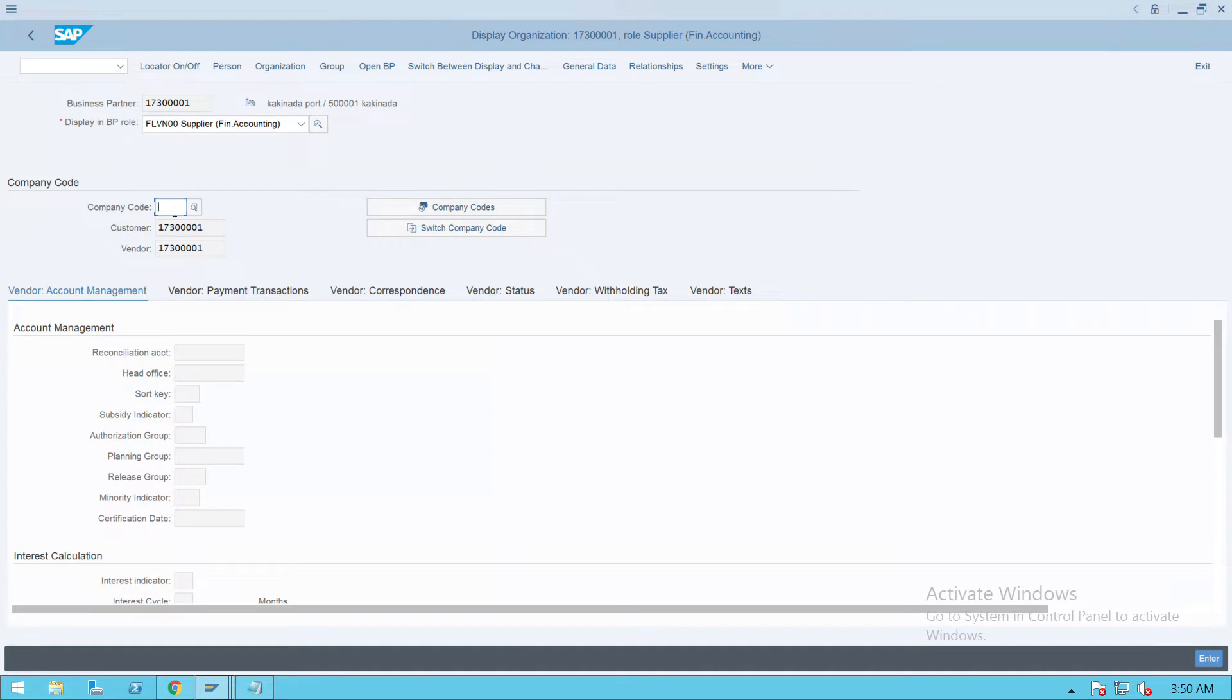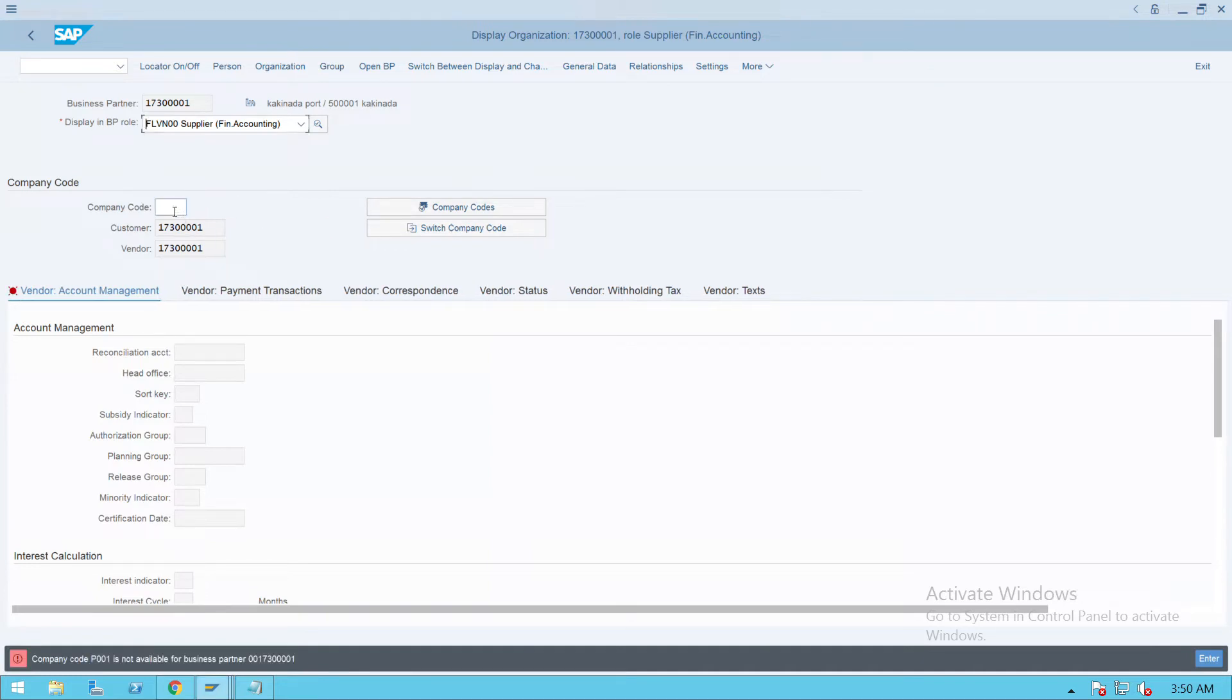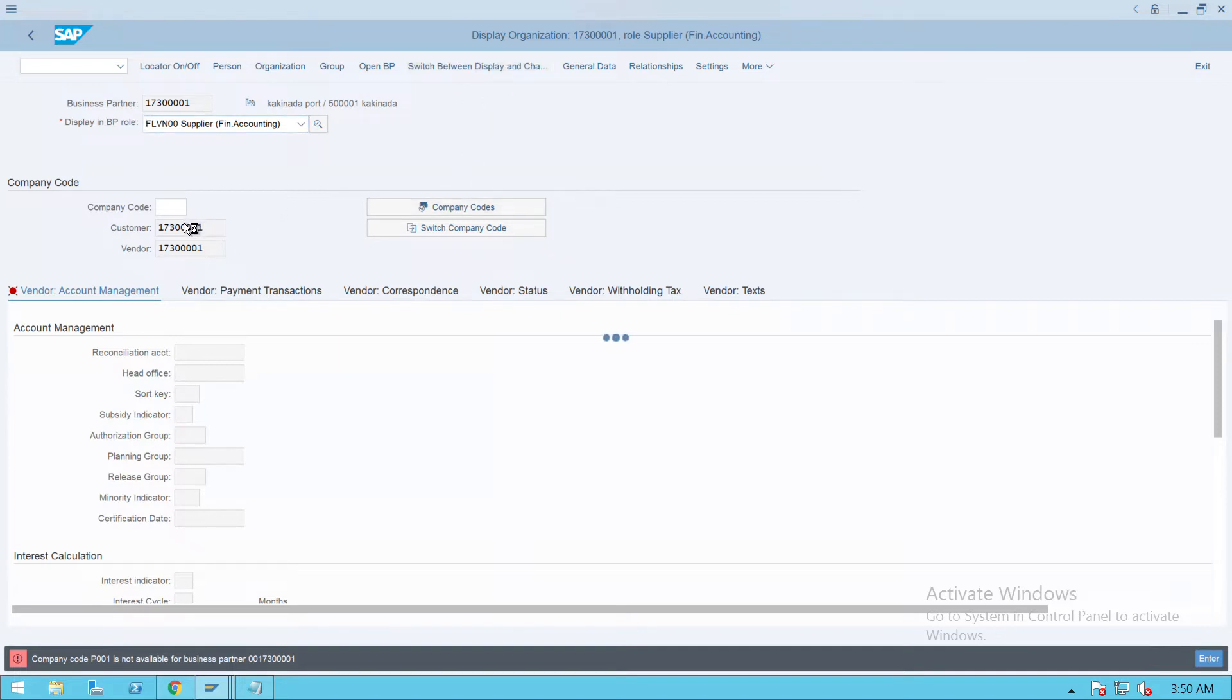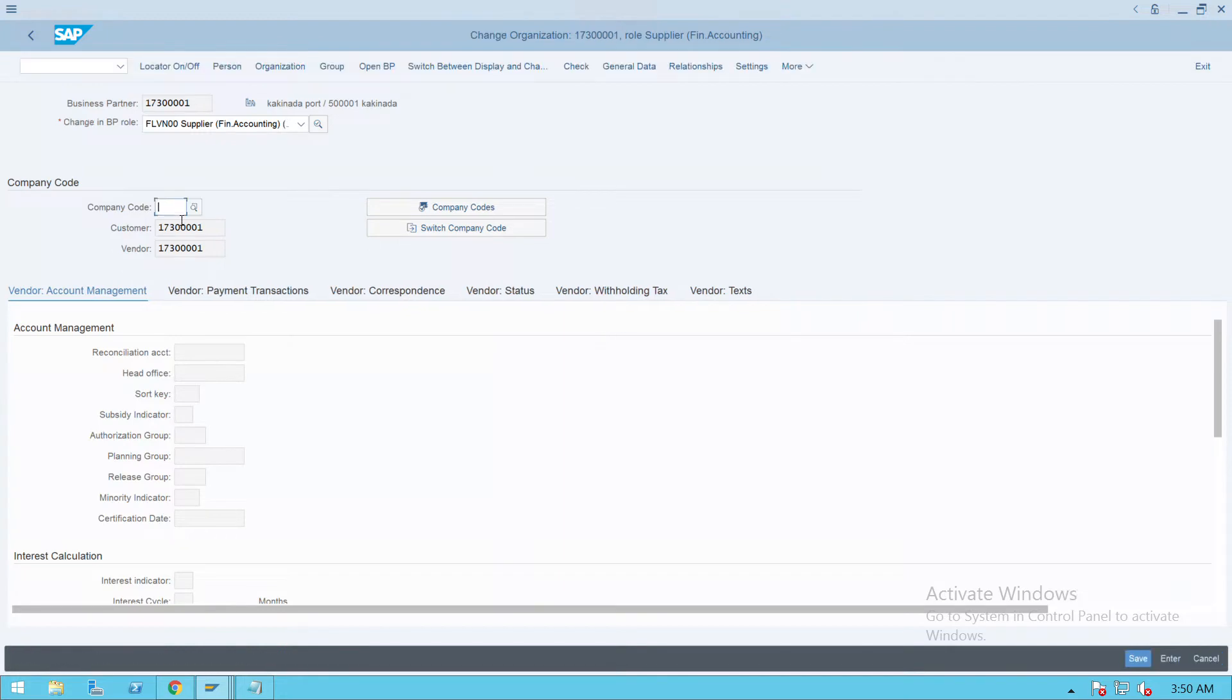Give company code as P001. Company code P001 is not available, that is fine. We'll extend here. So we'll go to create mode. Now we are in create mode, P001, press enter.